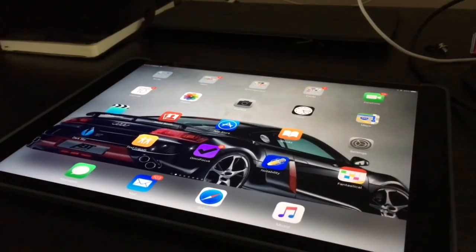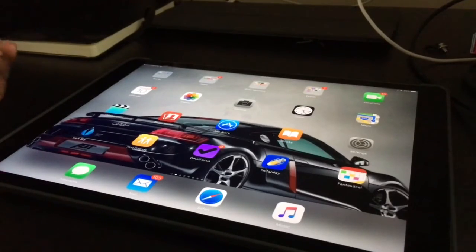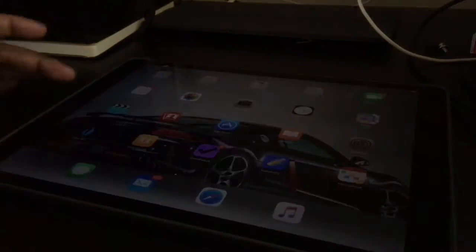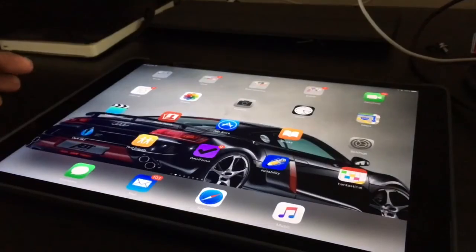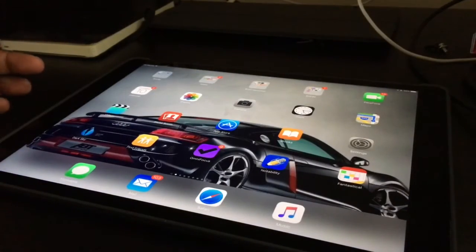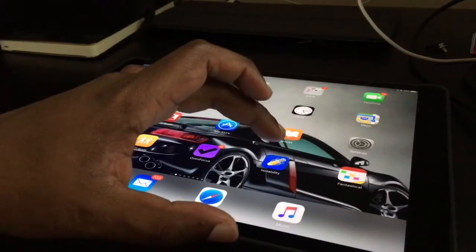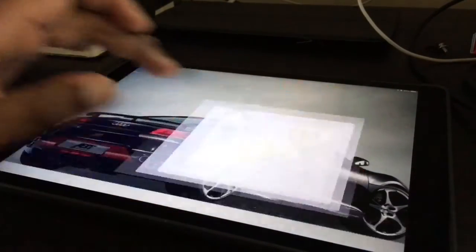So what's my favorite app that is really only good for the iPad that actually shows the power of the iPad? Well, here it is, Notability.